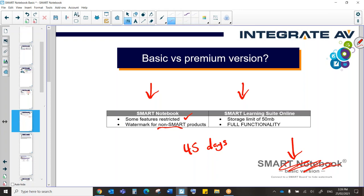And then, in the Smart Learning Suite online, even if you don't have a license, new in this basic version, you are going to have full functionality. The only thing that is different is this storage limit of 50 megabytes. So Smart are saying that 50 megabytes is approximately 10 lessons that you can store on there at any one time.